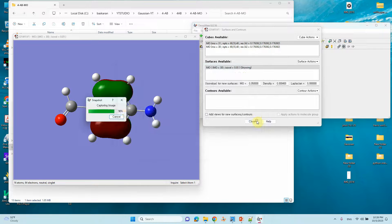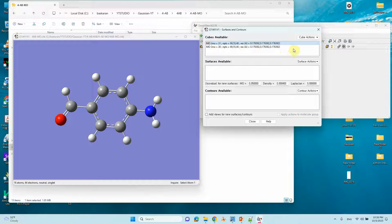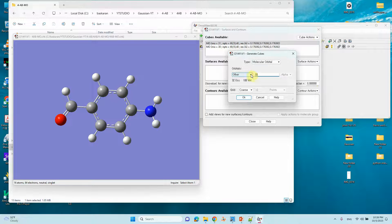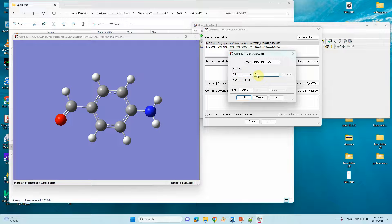Save as HOMO-2. Now we can remove this one and move on to the LUMO orbital and LUMO+1, LUMO+2. Click New Cube, select Molecular Orbital, then click LUMO. The LUMO orbital is number 33, so for LUMO+1 we need to put 34. It will automatically change to Others when you enter 34. Then click OK.